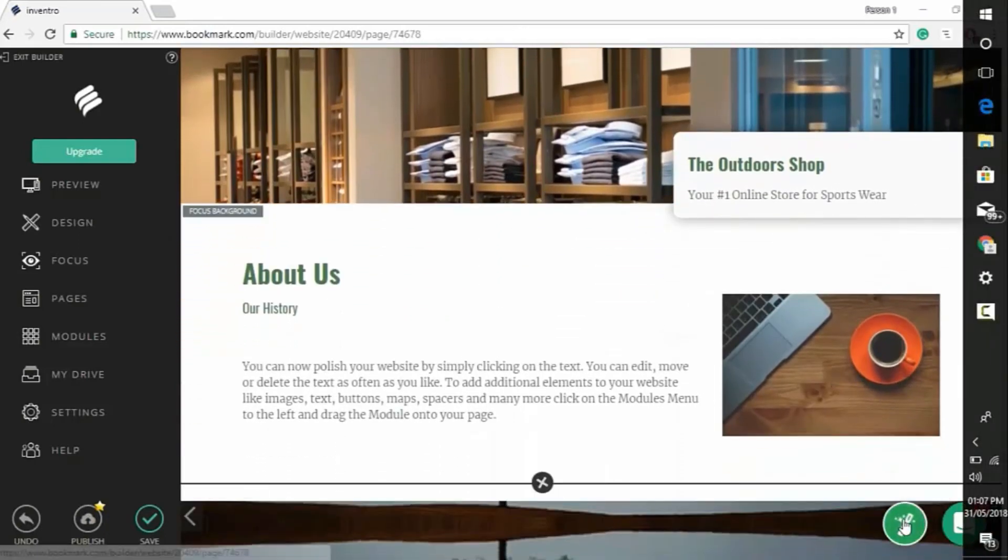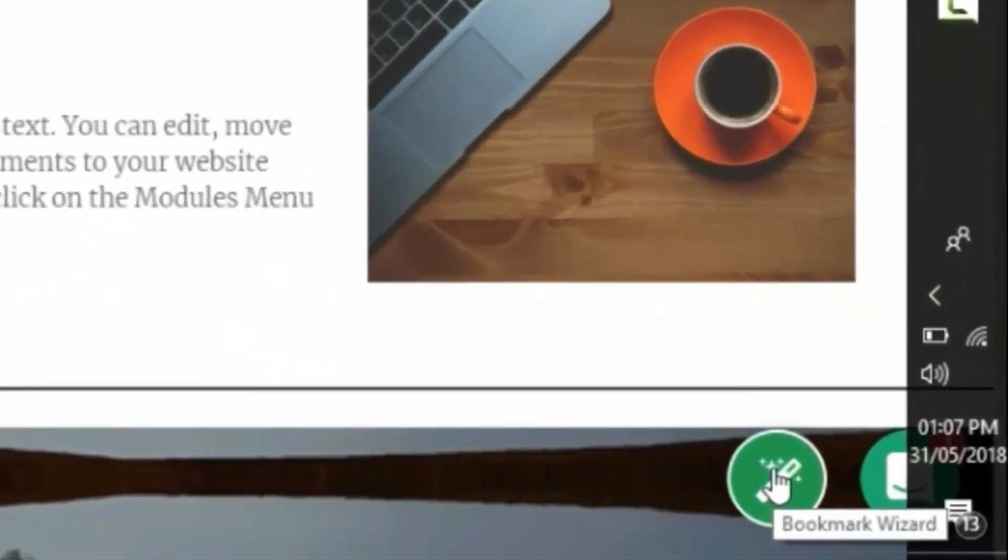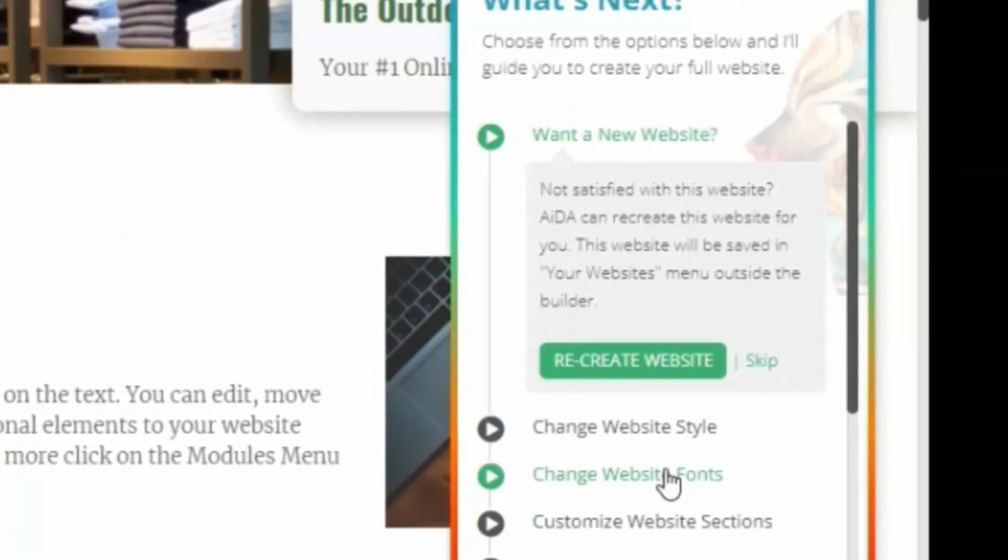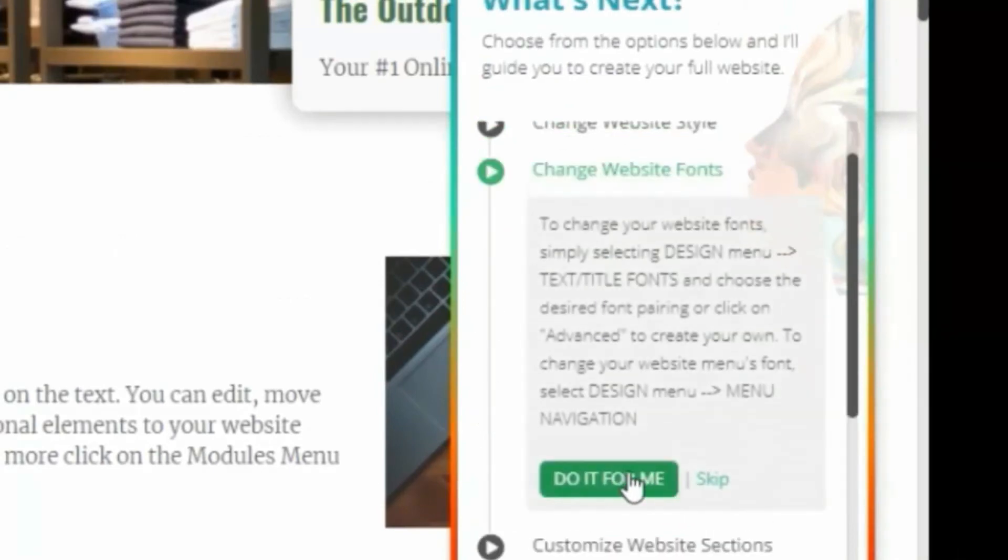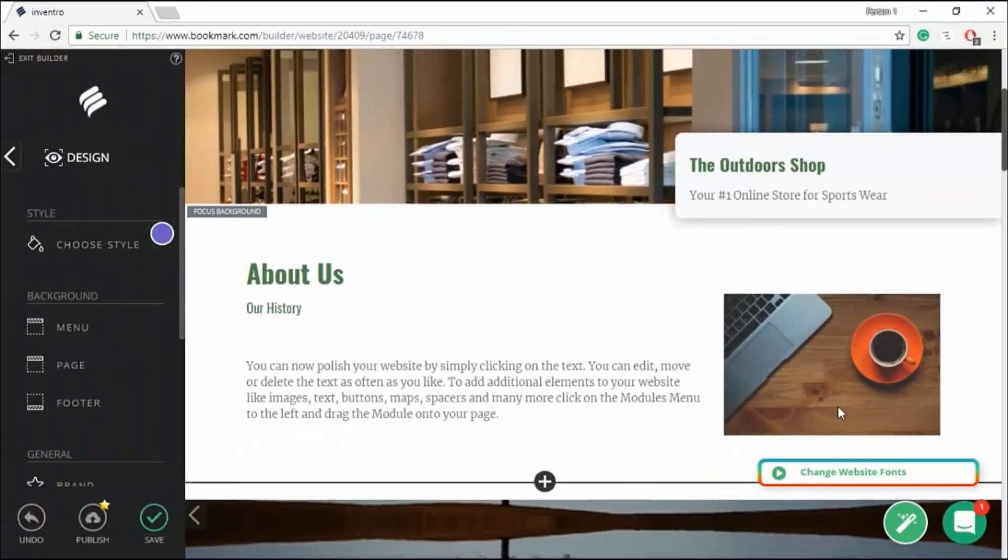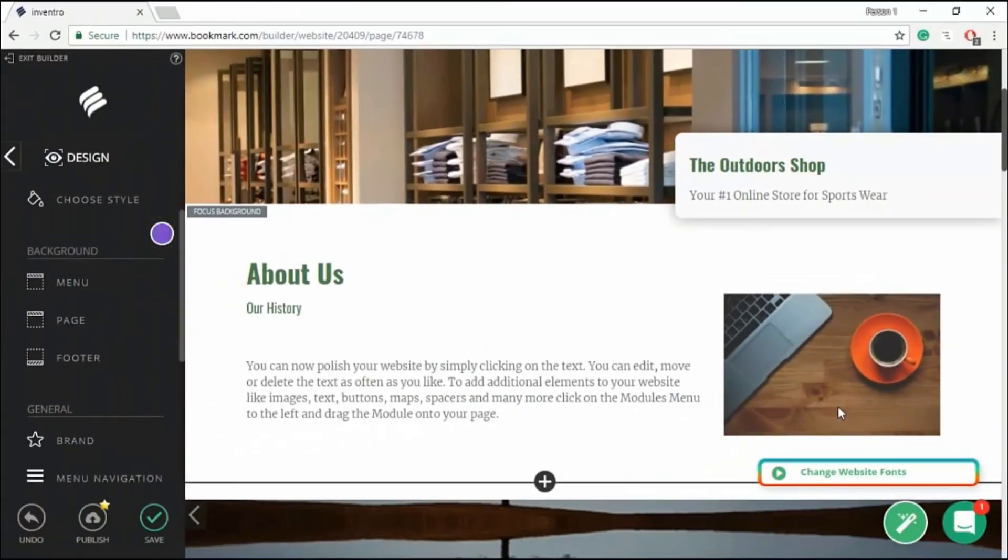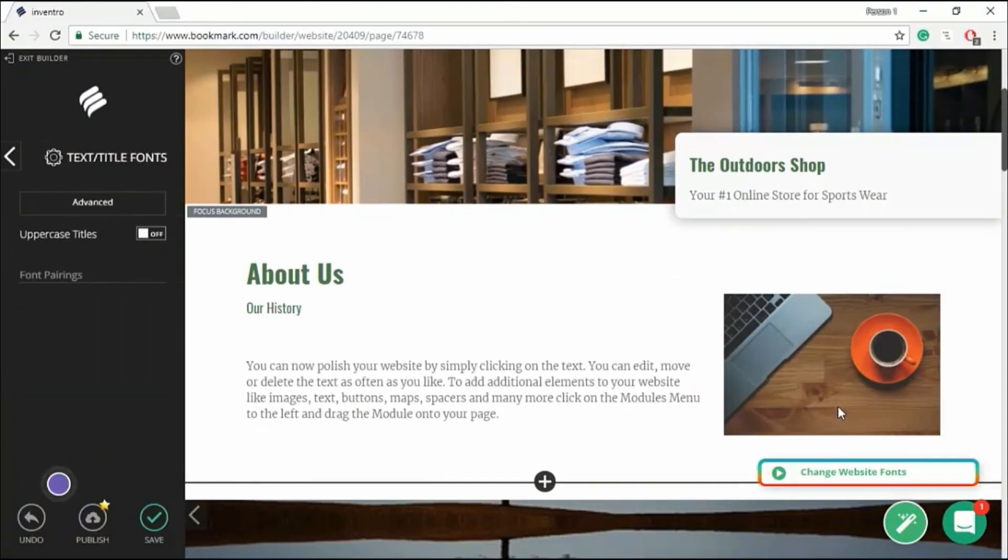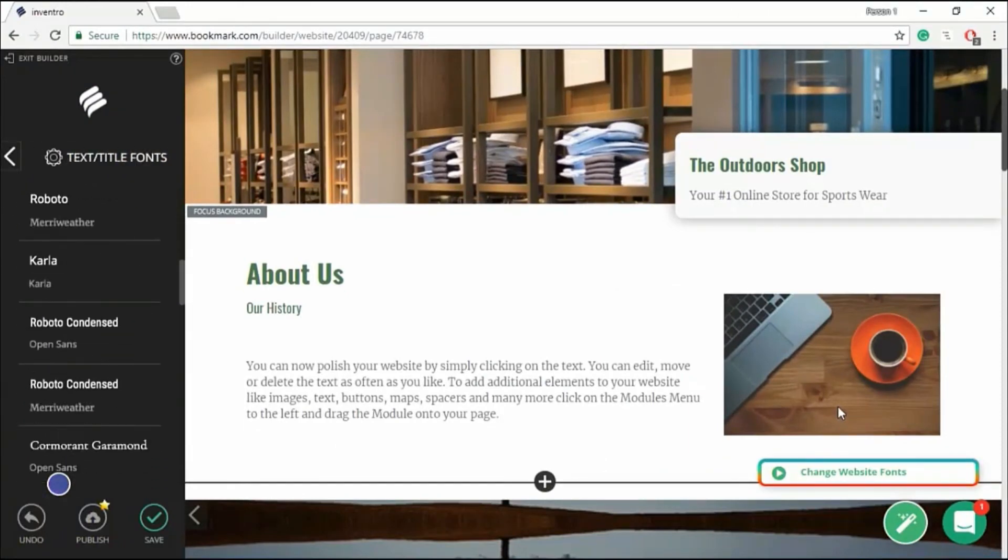If you want to change your font, just click the magic tool icon. Now you could see change website, style, font, etc. Just click do it for me. Now the AI technology is changing the font for you.